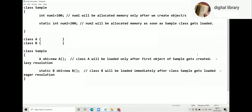In this initial discussion, a class Sample is given. In that class Sample, int num1 is equal to 100 and static int num2 is equal to 200. So num1, without the static keyword, is an instance member. And num2, with the static keyword, is a static variable or class variable as we know.